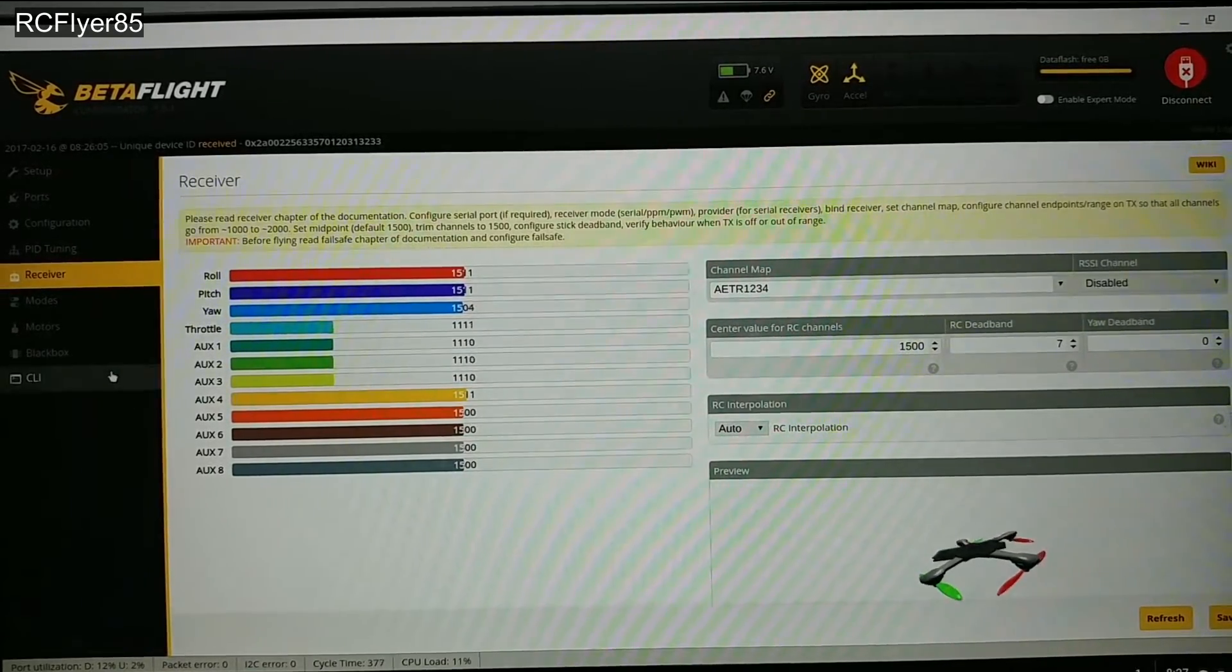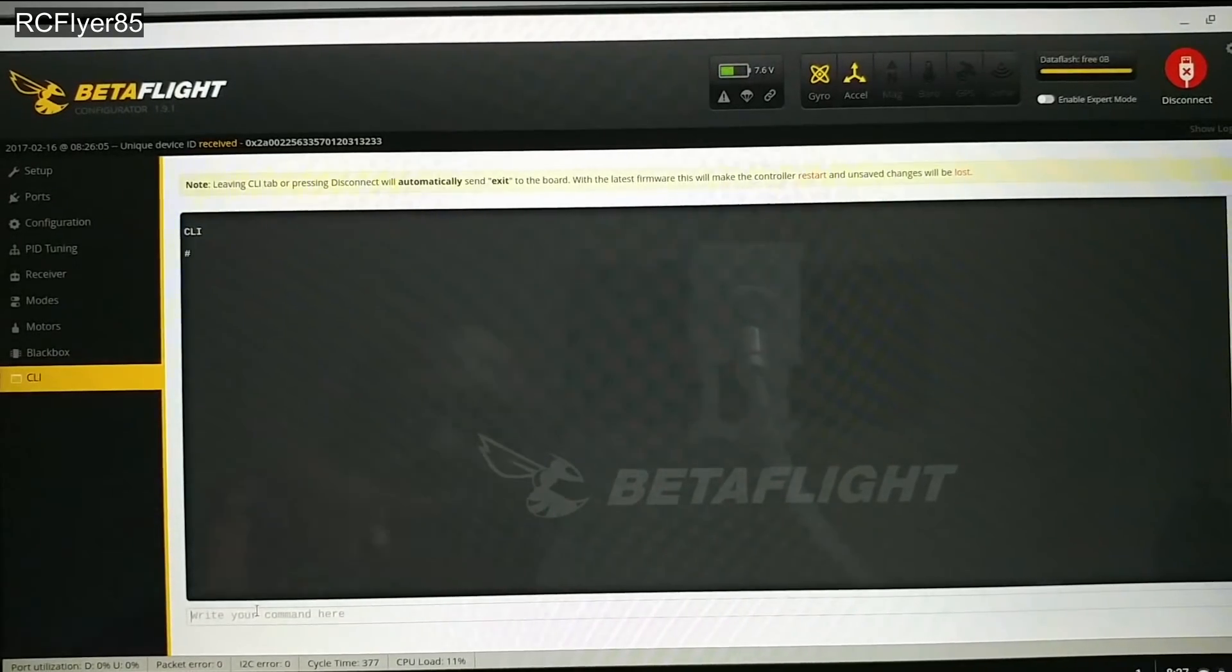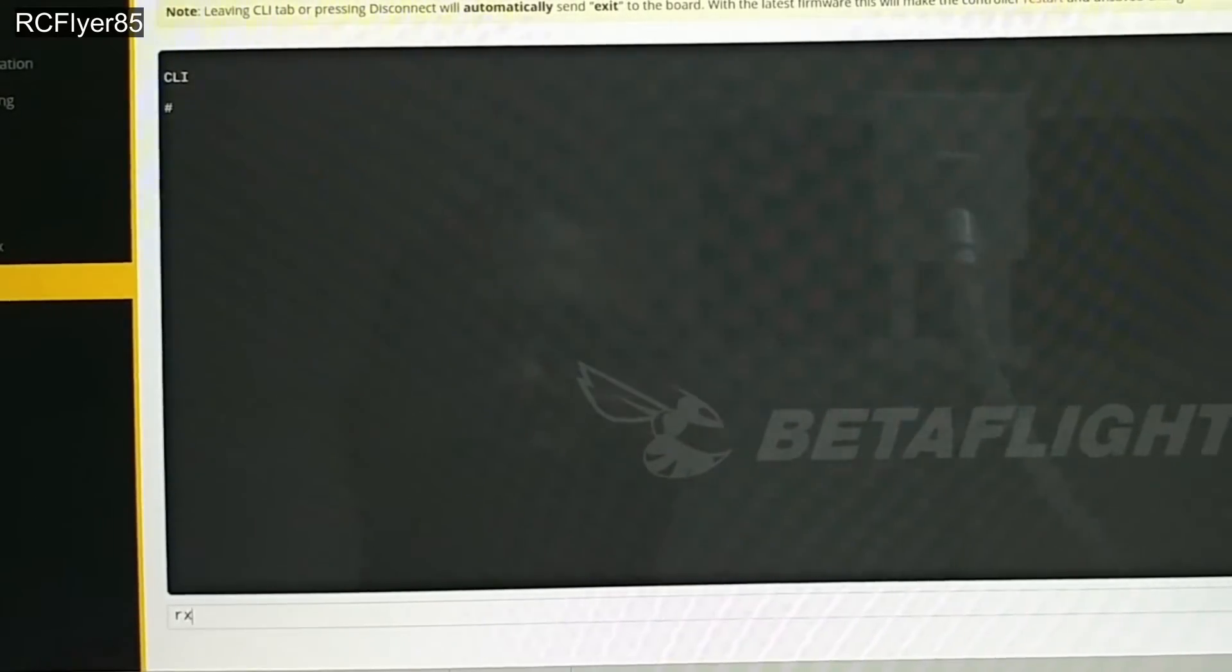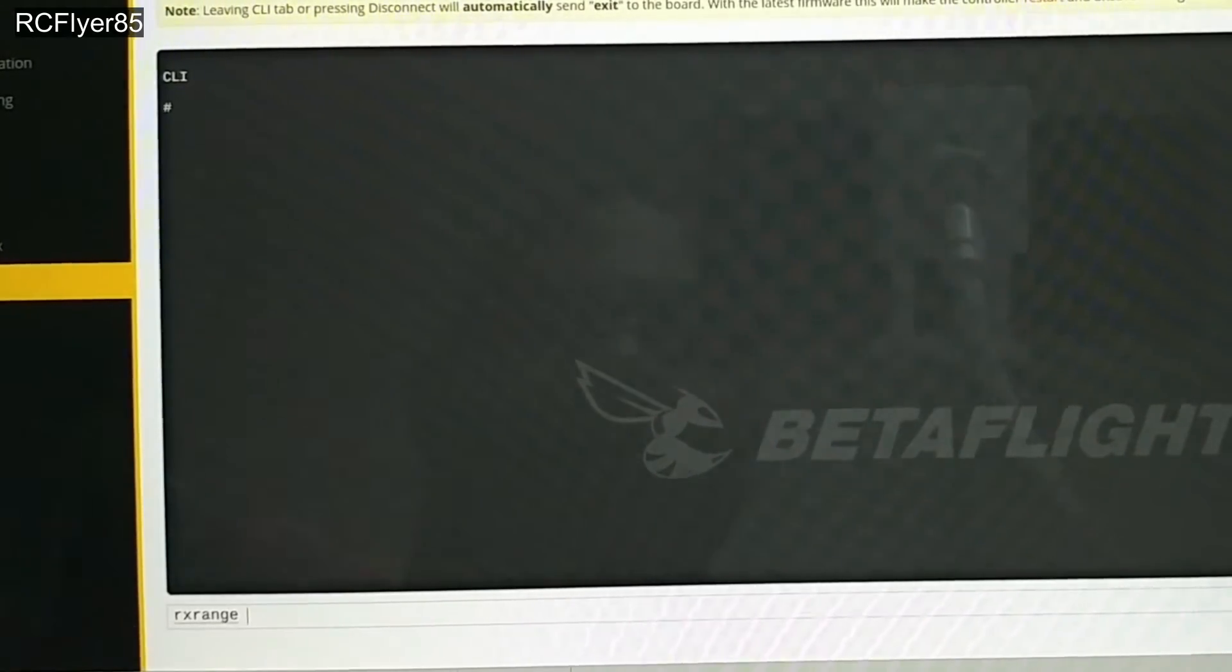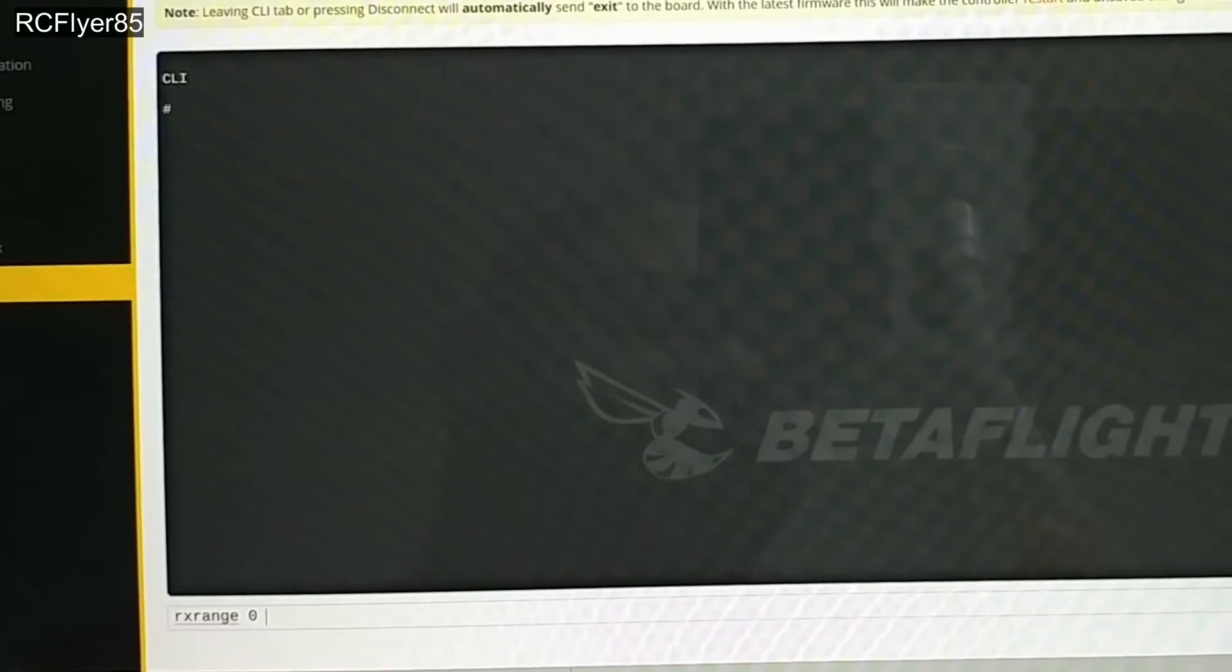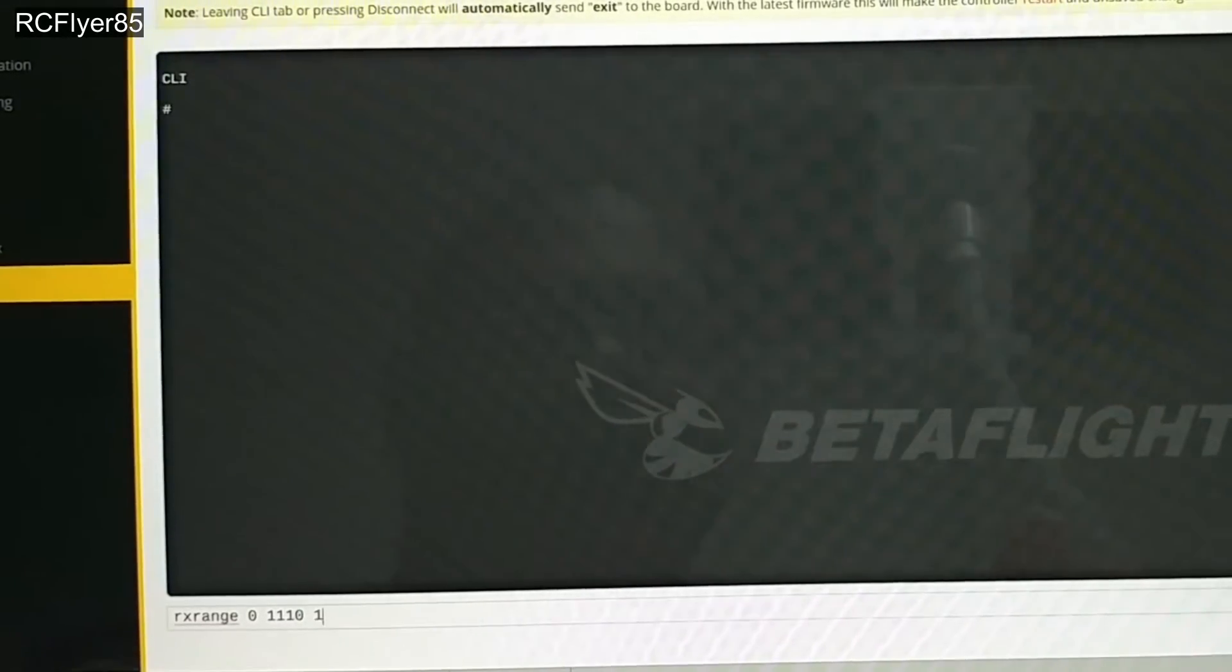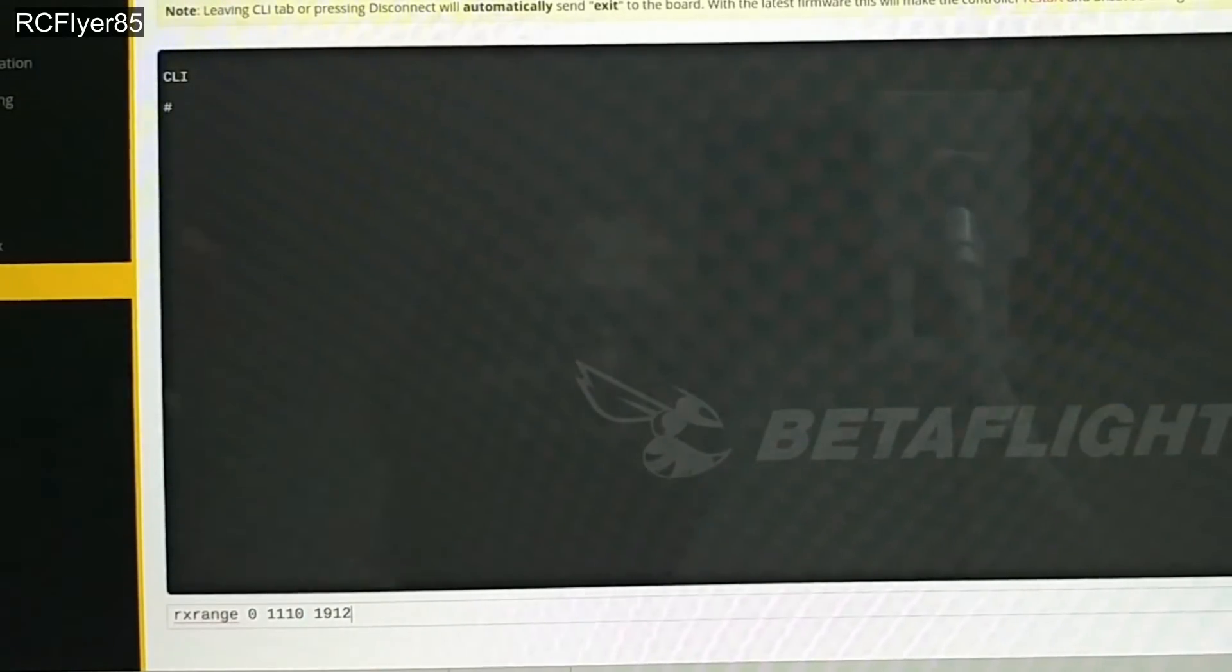Go ahead and write your values down. So I had 1110 to 1912. Next step, go back into the CLI. Come down here, you're gonna type rx range space 0 space and then input your minimum value, space, and then your maximum value. So for me it's 1110 space 1912. Press enter.